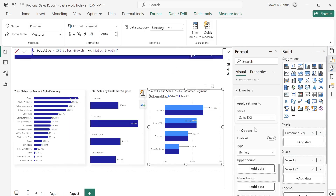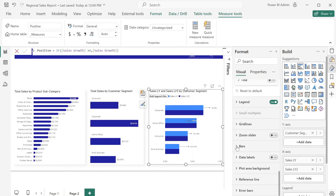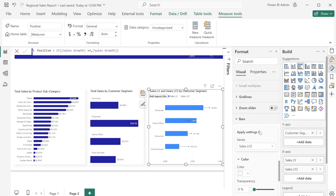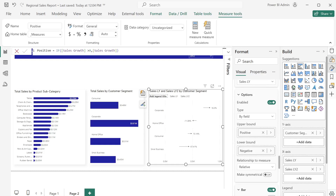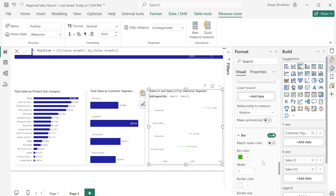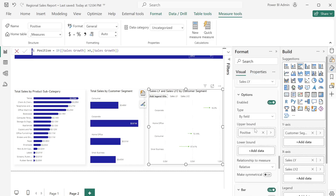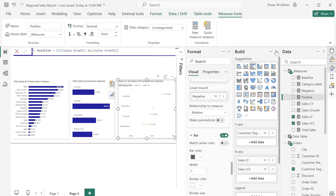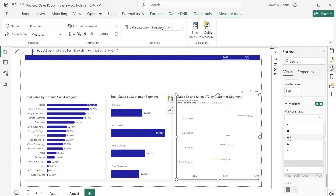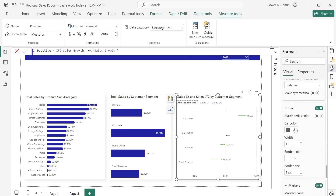After adding the second measure it has reset everything, so I'll edit the settings again. On the bar I'll change the color of the second one to white. Under the error bars, for the first series (Sales Last Year) I'll show just the Positive and remove the Negative, then change the color to green to show positive growth. For the second series I'll turn it on, enable it, drag in the Negative for the lower band, change the display to relative, change the marker to arrow, and change the color to red.